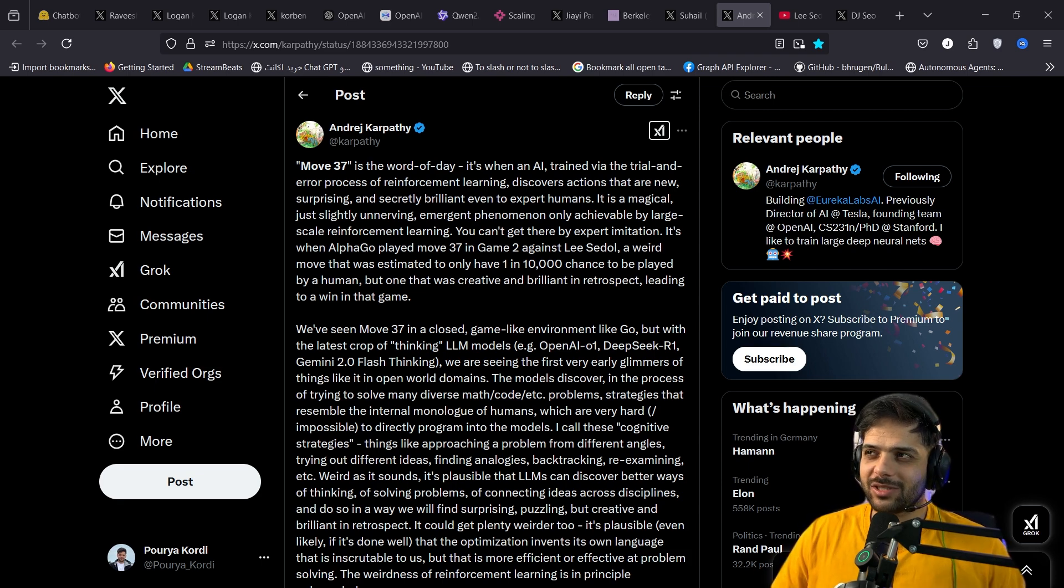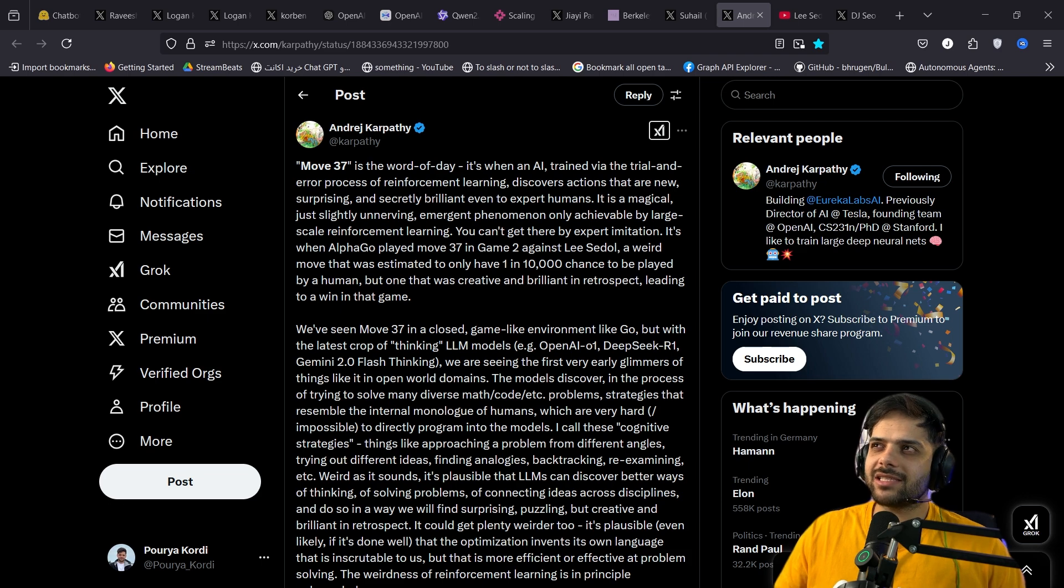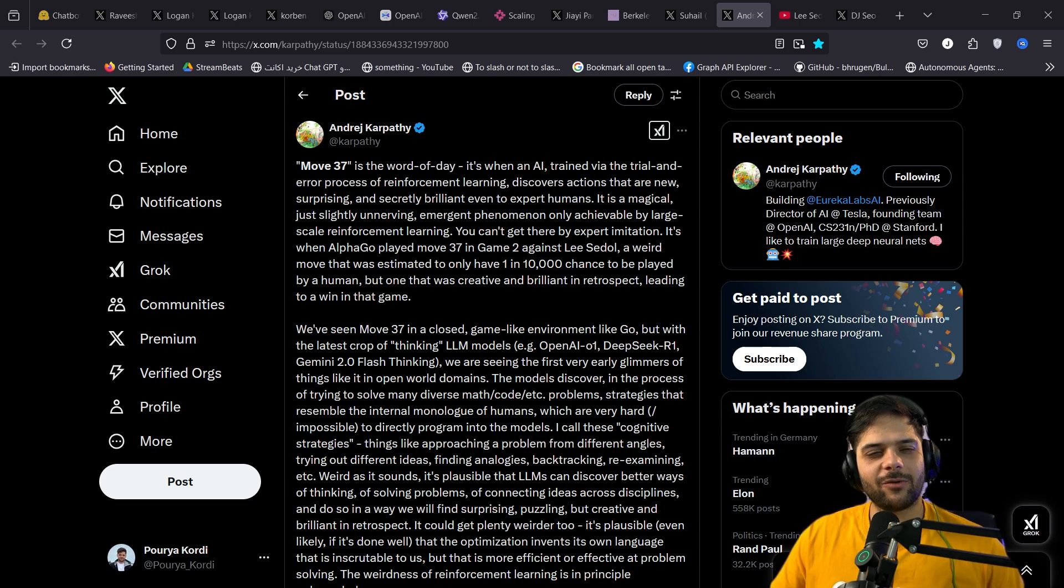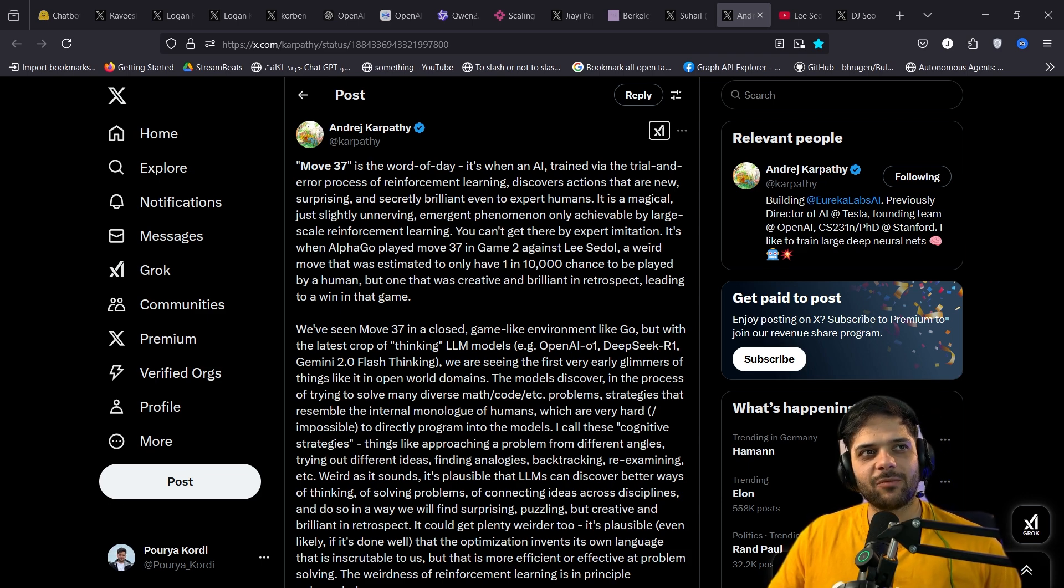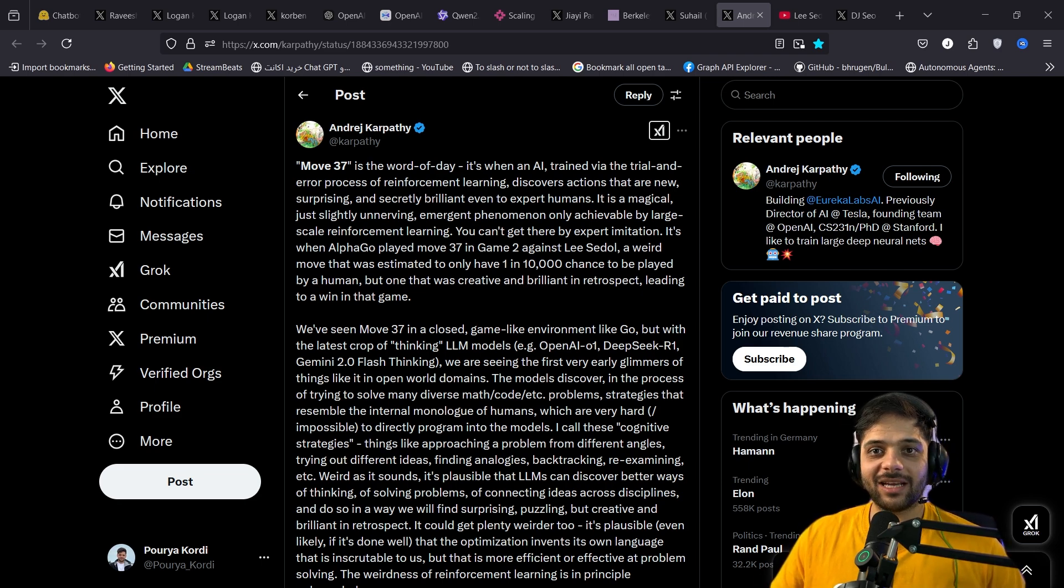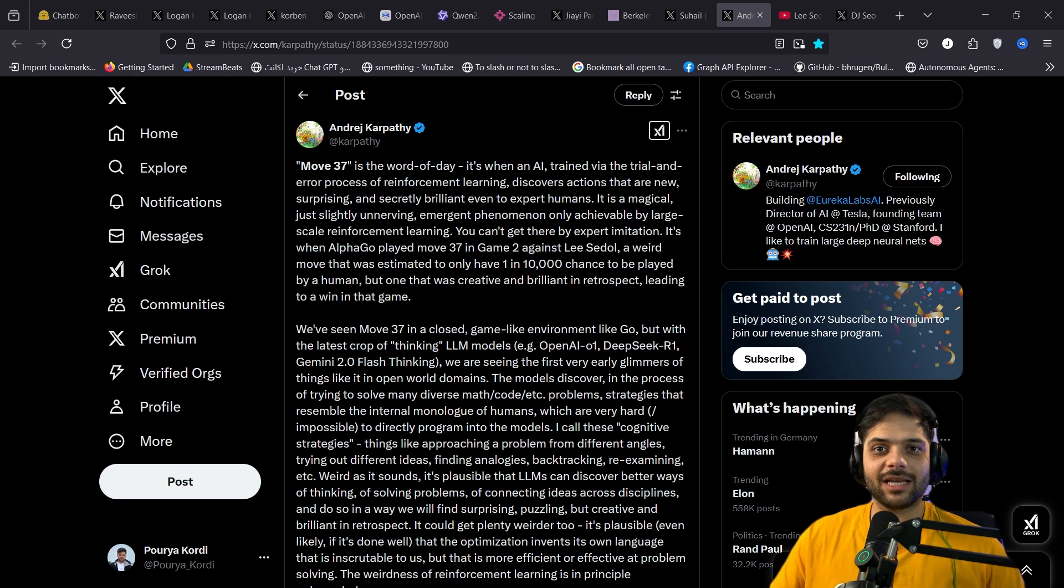And it developed the same strategies that we've developed over thousands of years. First of all, it's very interesting. It suggests that even if on some alien planet they are playing the game of Go, they will reach the same strategies that we've reached. Because this AI is actually the alien. At the beginning, it doesn't know anything about our strategies, but it develops them on its own.